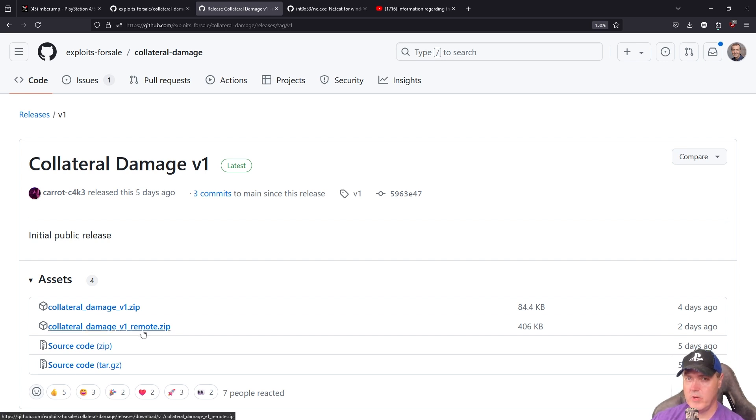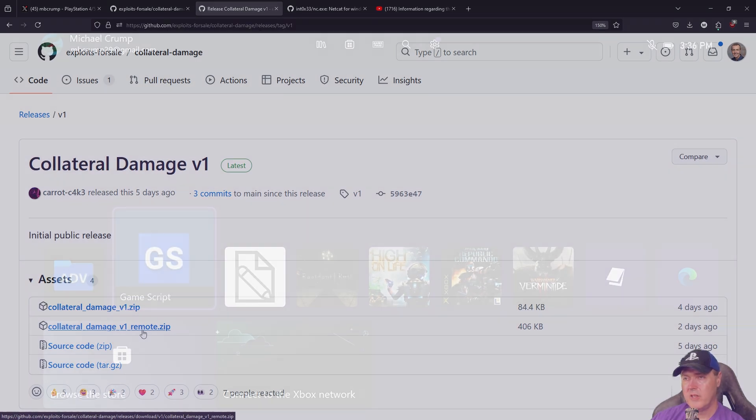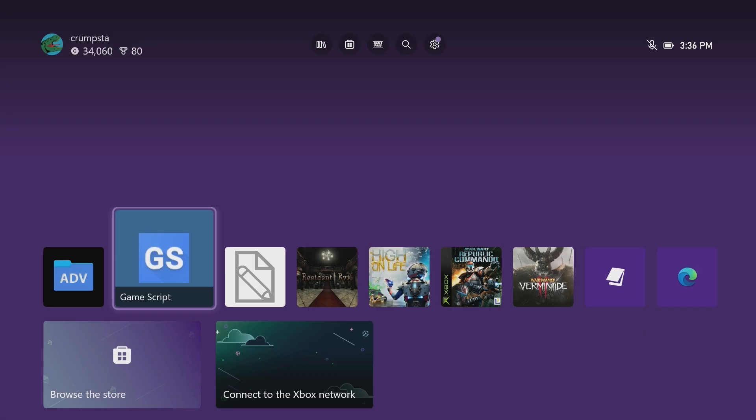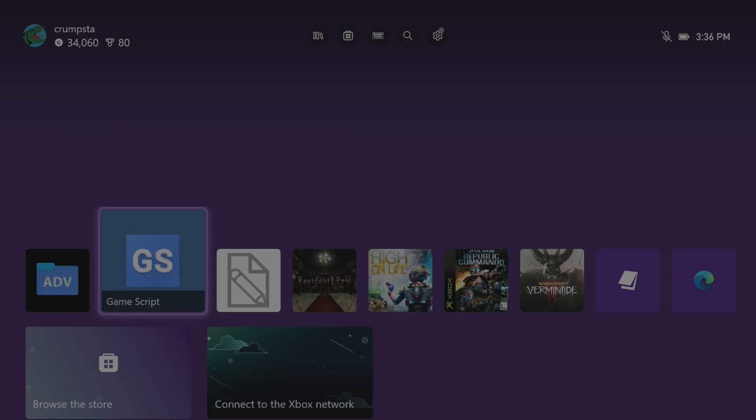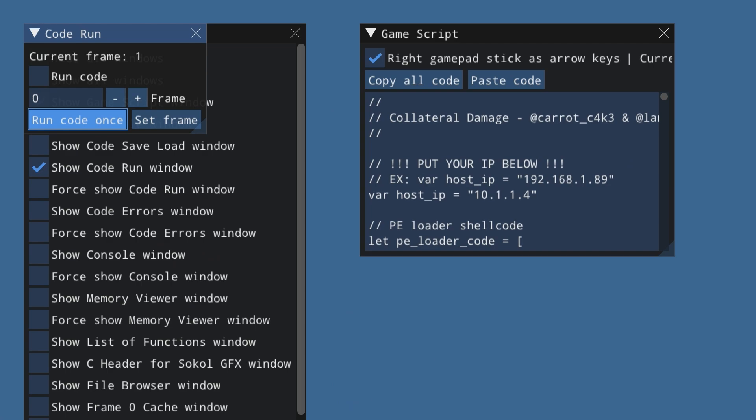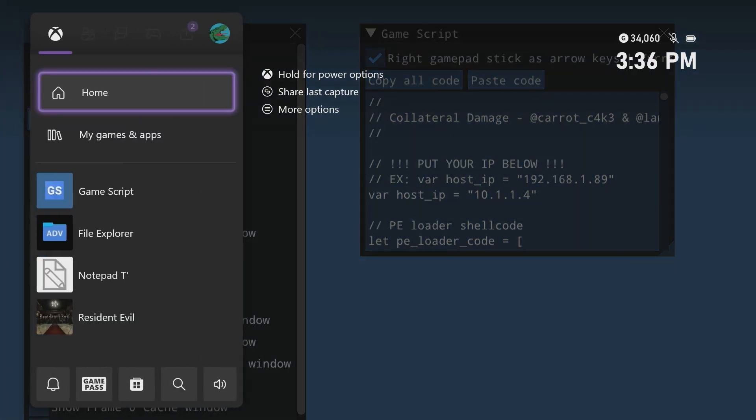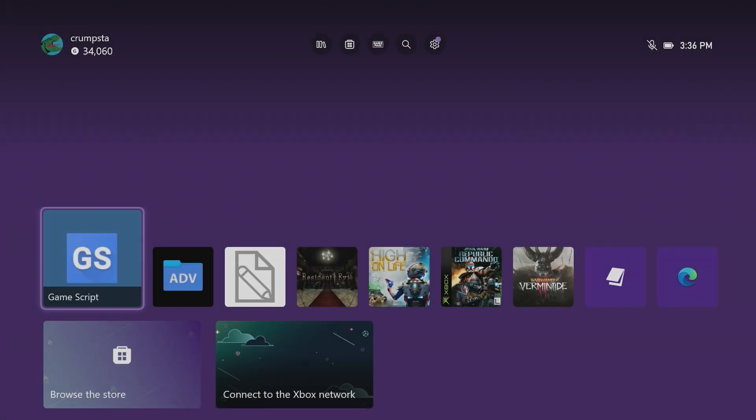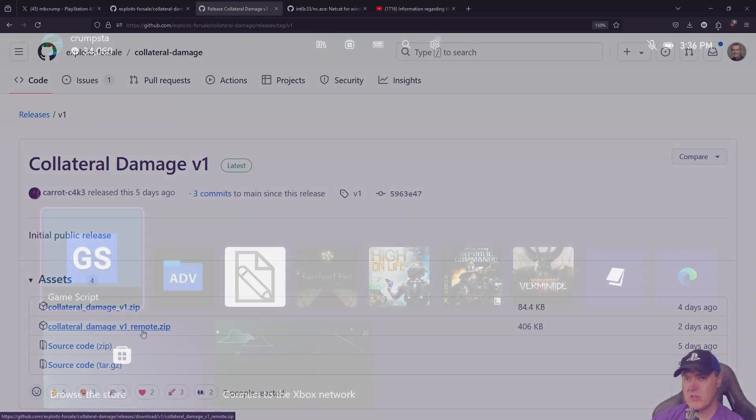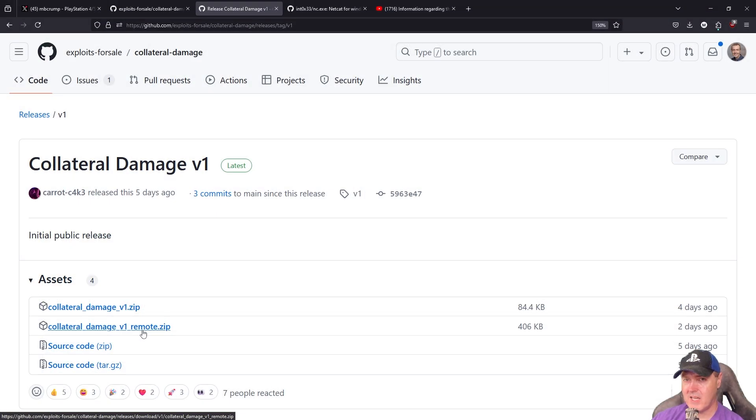Before we go any further, or if you want to follow my tutorial, keep in mind you will need an Xbox that already has the GameScript application installed. For the majority of us, you'll probably be sitting this one out. Don't worry, I'll at least give you a taste of what it looked like.